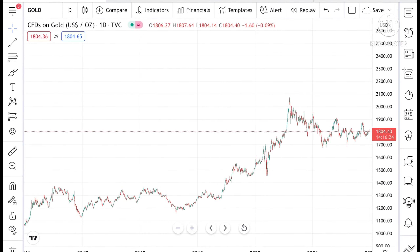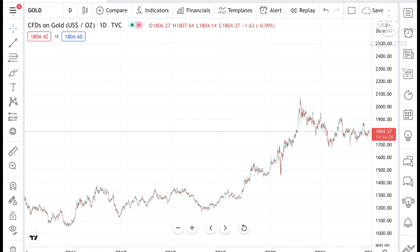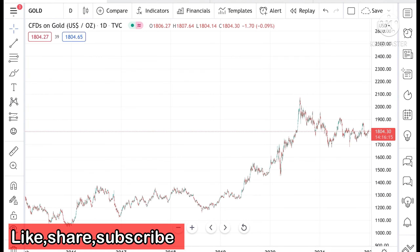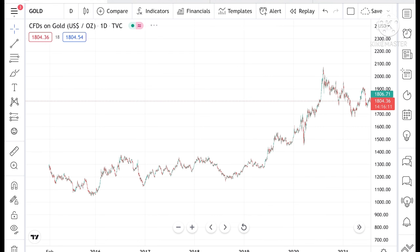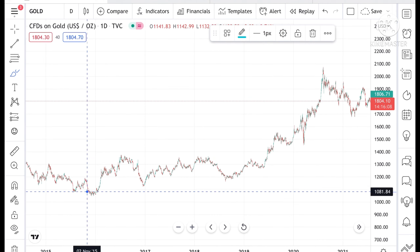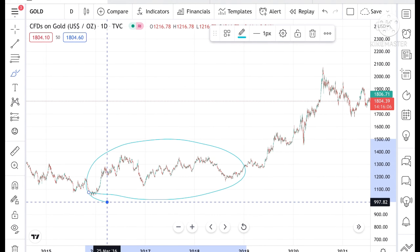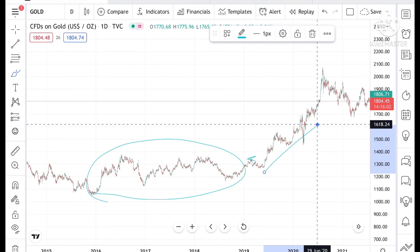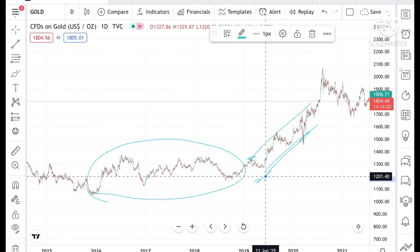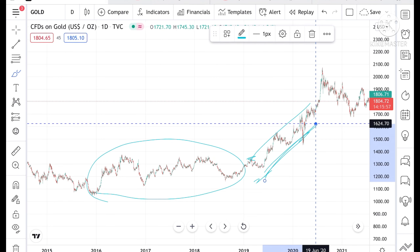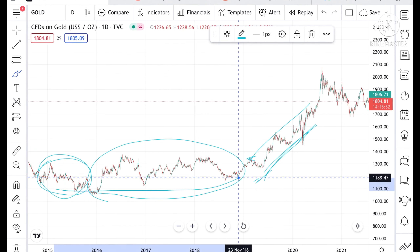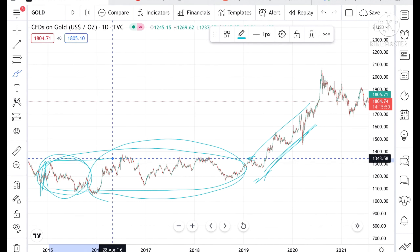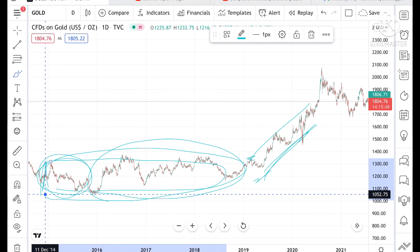If you look at the chart, the price of gold is currently moving at around 1804.28. If you look at the chart from 2016 to 2020, we have seen that from 2016 to 2018 it was moving in a range. Once this range broke to the upside, from 2019 to 2020 we saw a sharp rise. If you look at the chart from 2015 also, it was in this particular zone.